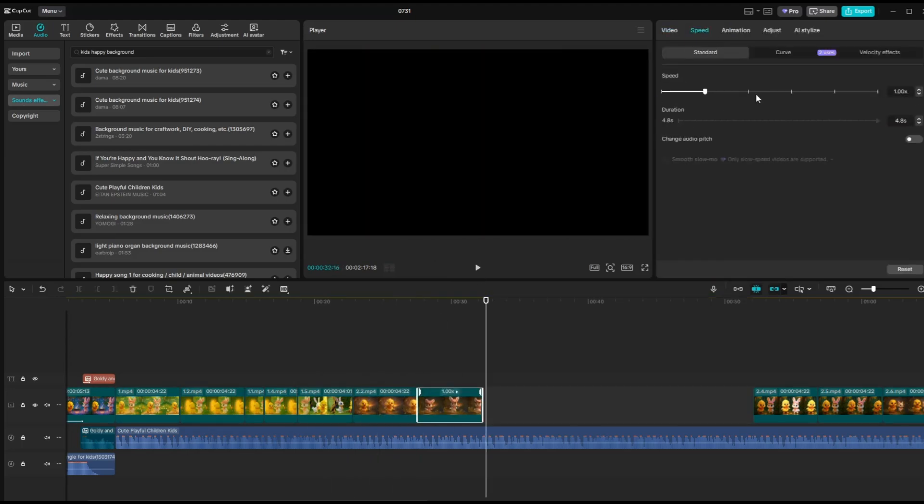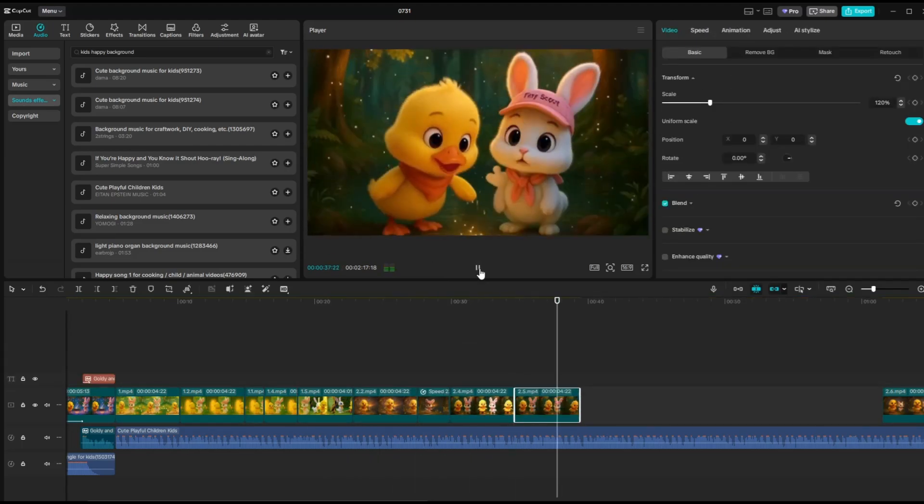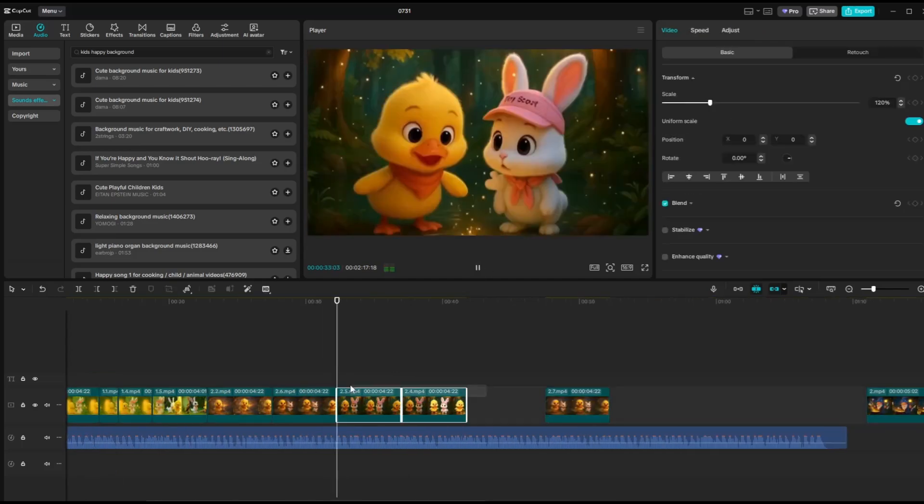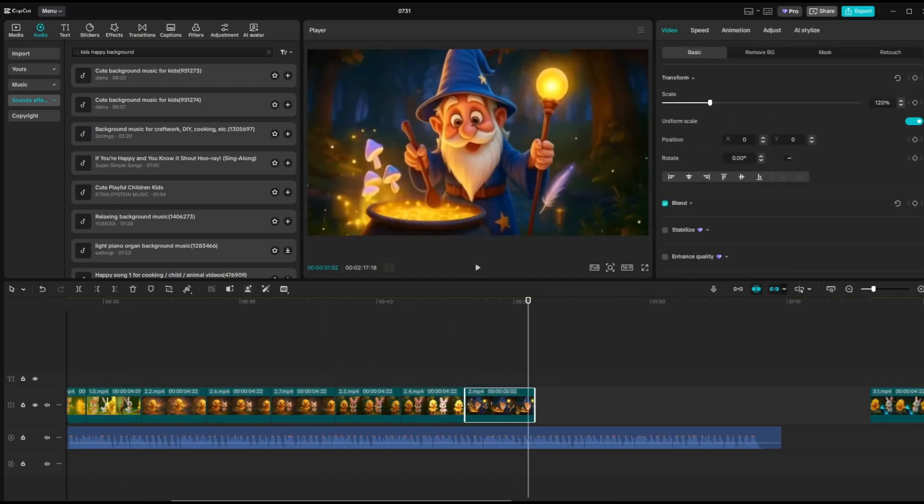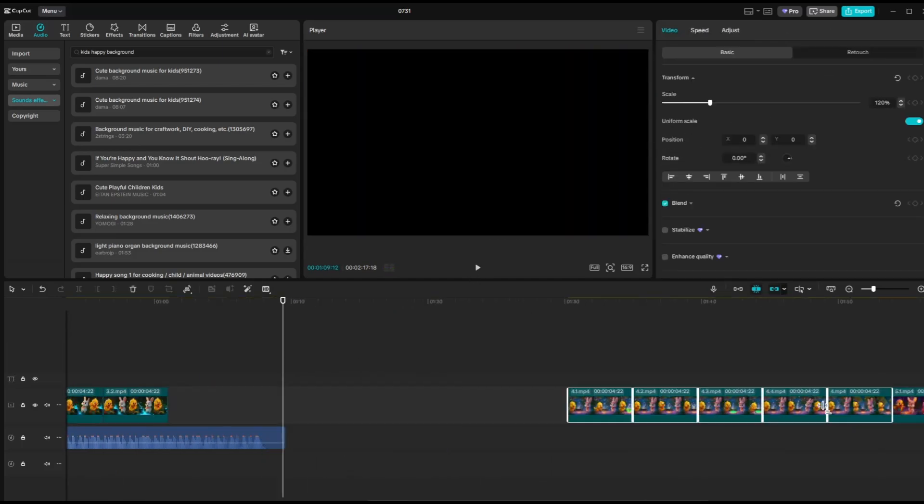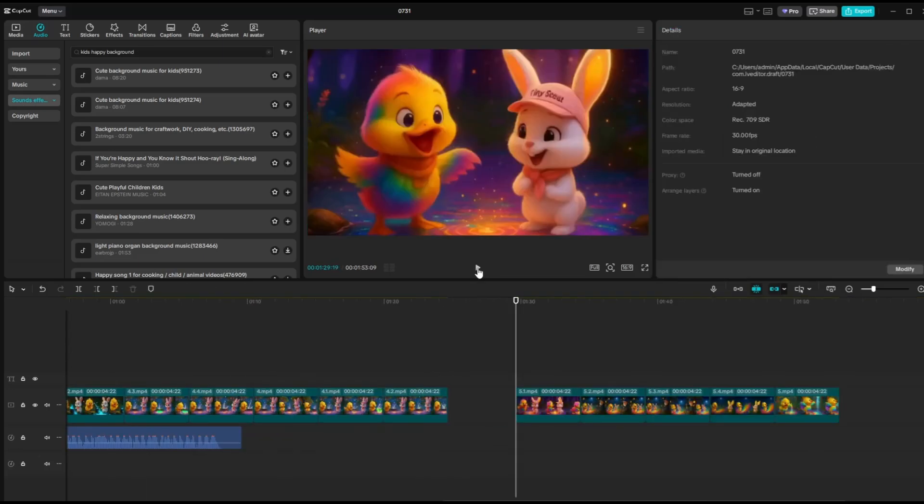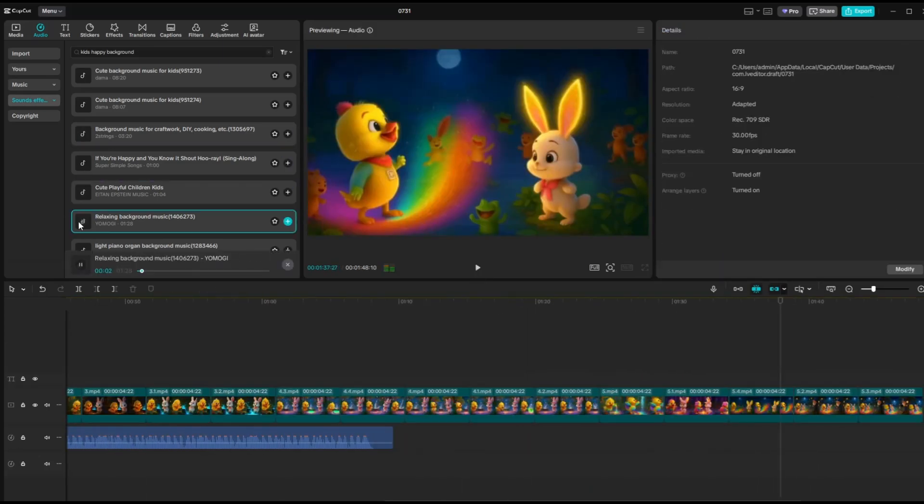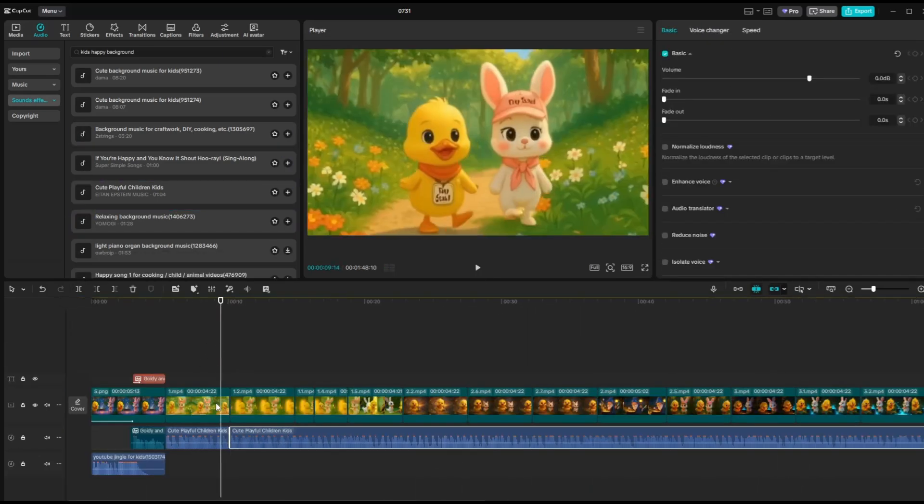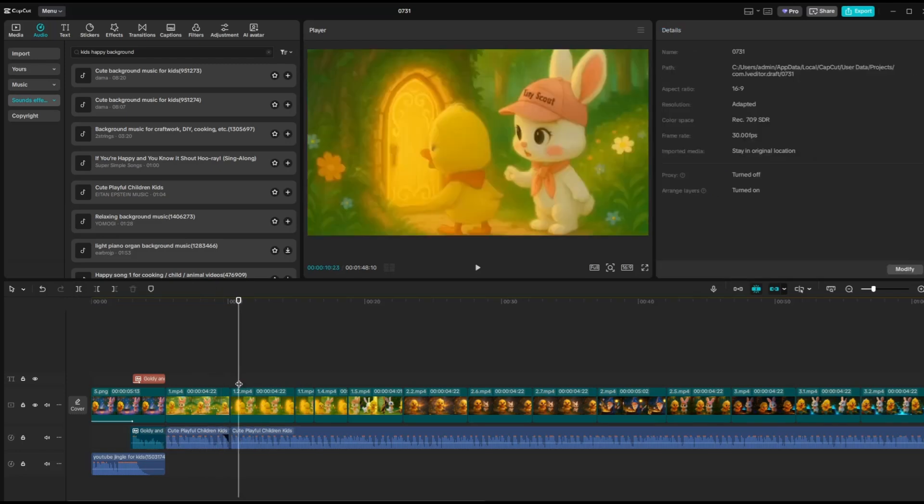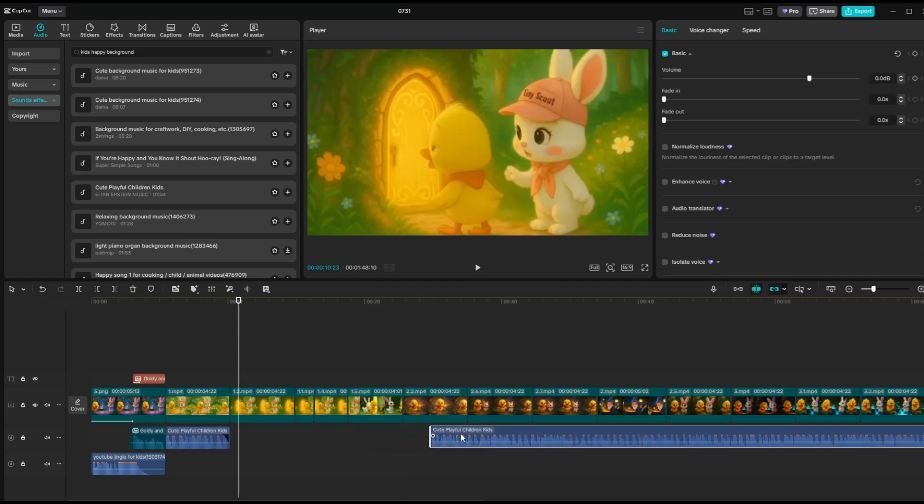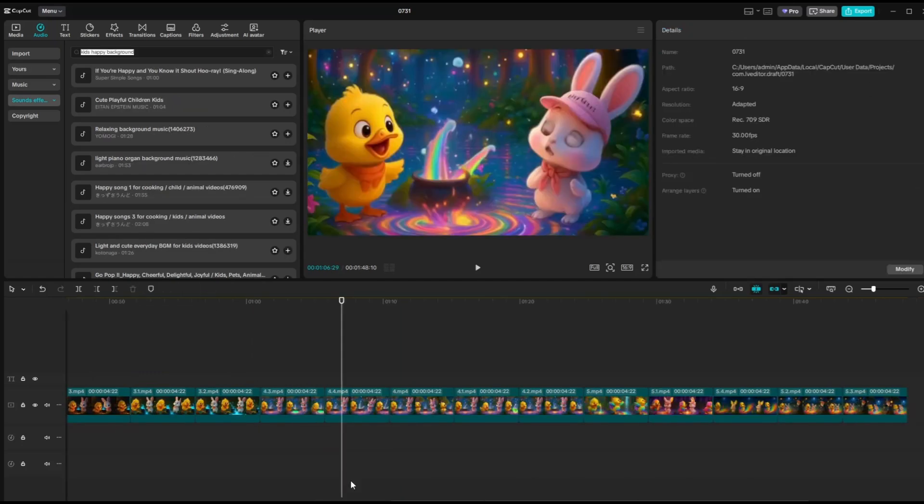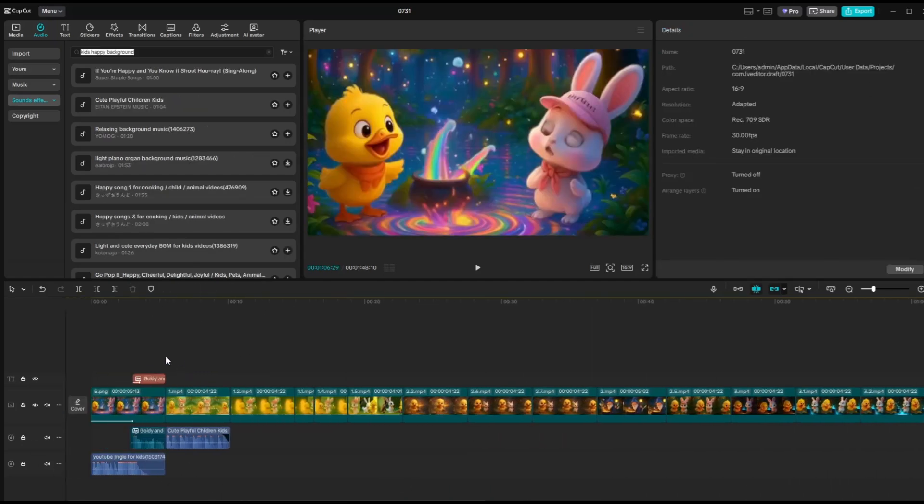Continue this process until you reach the last video clip. Watch, select, and trim as needed. I'll fast forward this part to save time, so don't get confused. I'm simply going through the clips, choosing the best parts, and cutting the scenes I want to include in the story. Now, I'll cut the background music to better match the mood of each scene, since not every part of the video fits the same tone. I'll also add sound effects, character voice reactions, and a voiceover for the scene where the wizard appears.